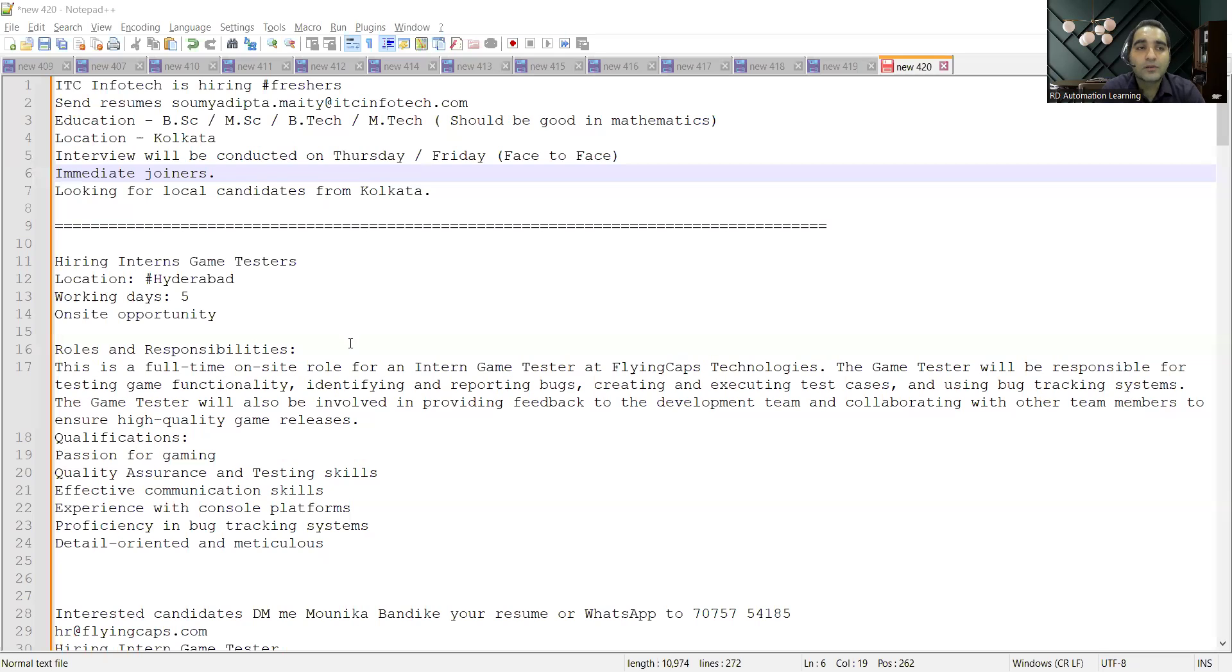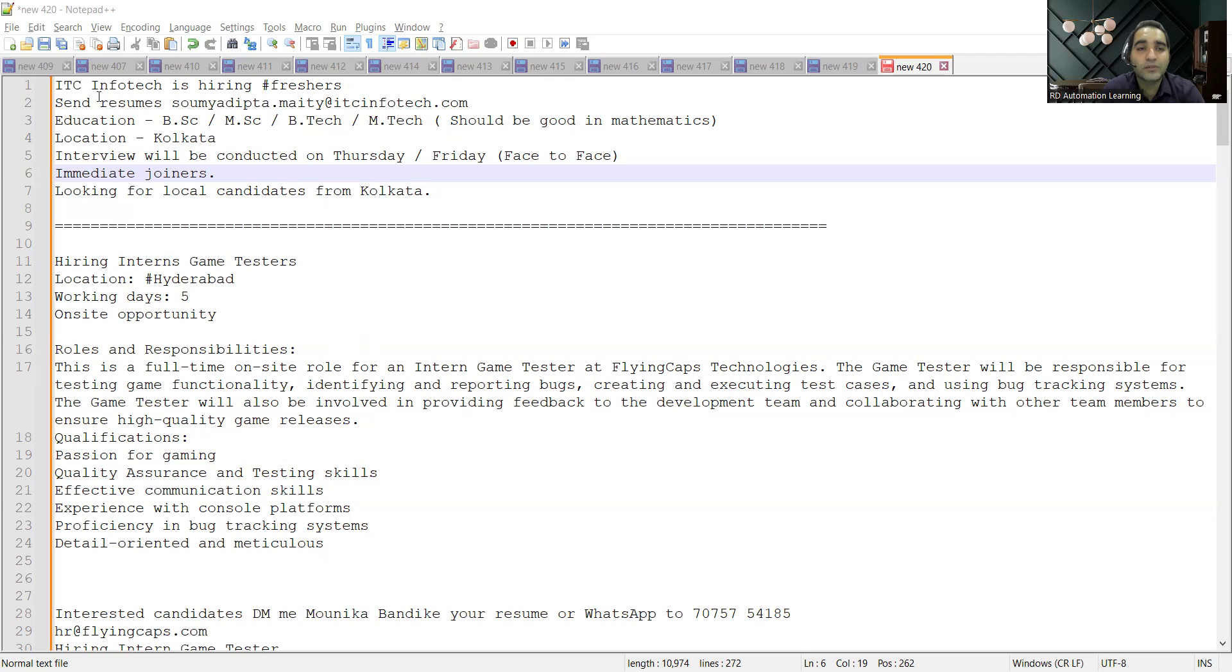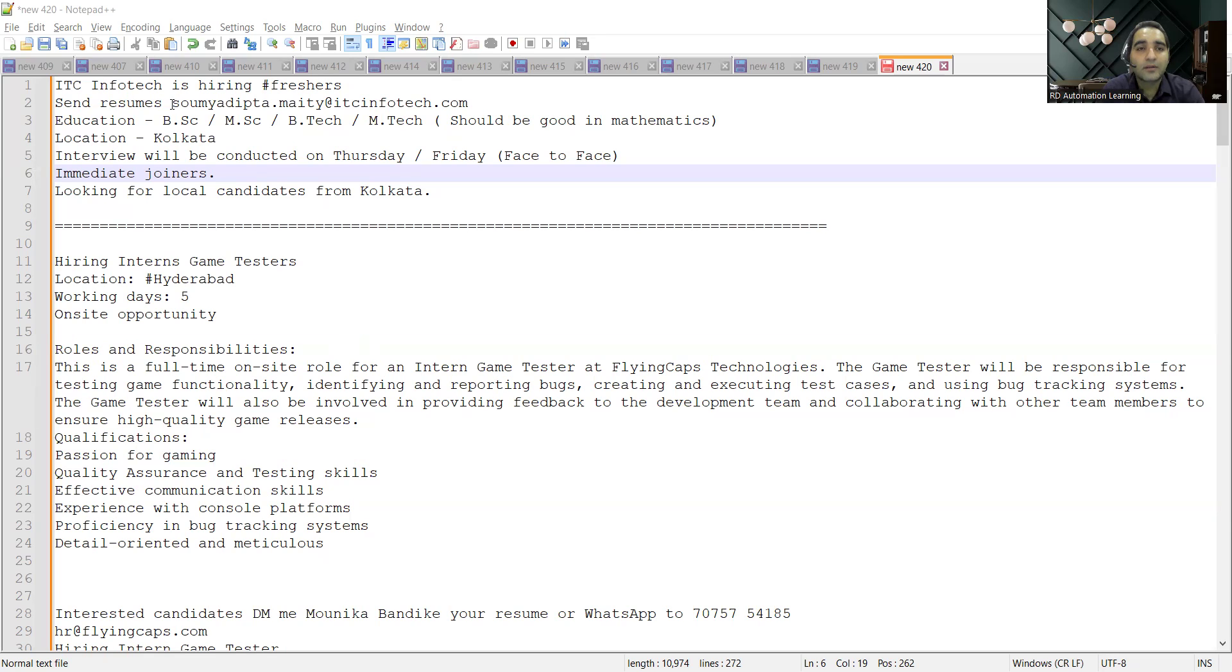Let me share the details with you. The very first job opportunity is with ITC Infotech who is hiring freshers. You can share your resumes at this email address. They are looking for...